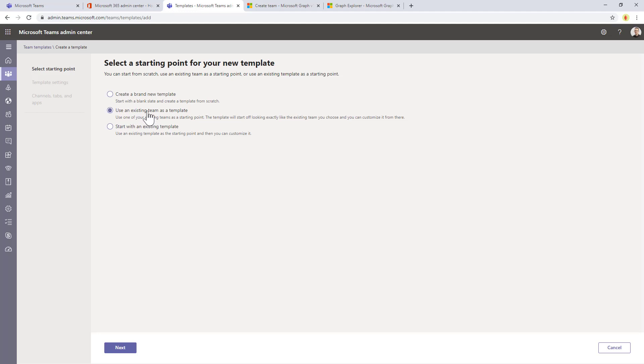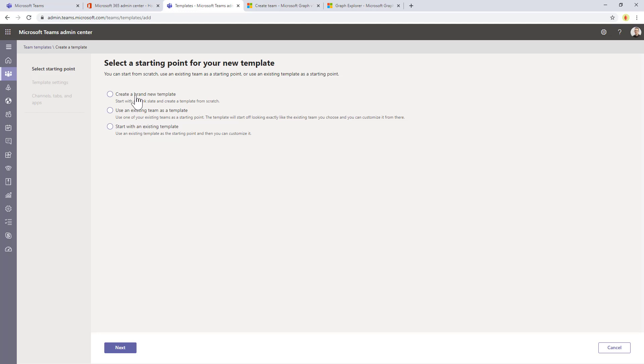You can use an existing team that you already defined that you want to copy as the template for new teams, or you can start from an already existing template just to customize the settings of something that is already defined in the list of tenant level teams templates.